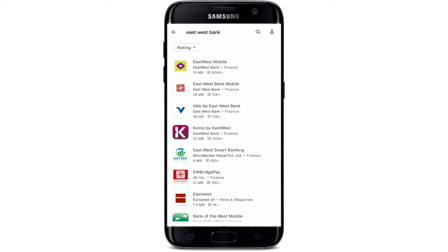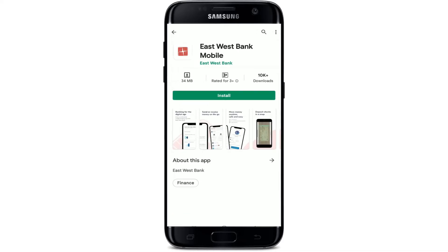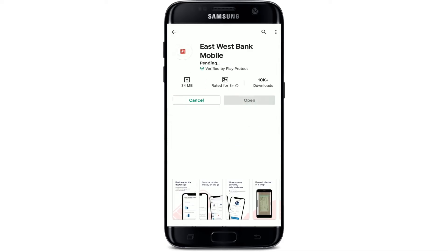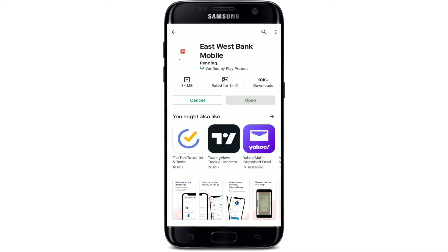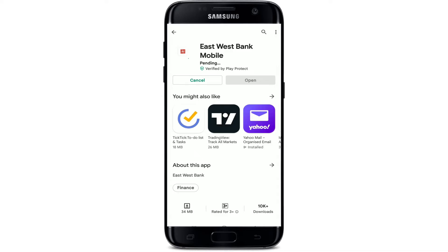From all the search results displayed on the next page, tap on the second application and tap on the Install button in order to begin the downloading process for the East West mobile banking app. Wait until the application gets downloaded on your mobile device, and once it does, you'll be able to operate the application just fine.